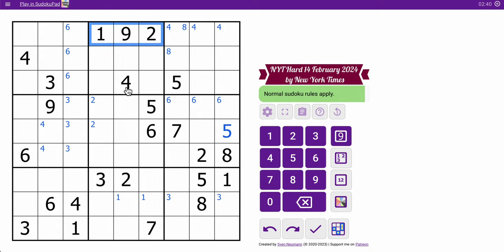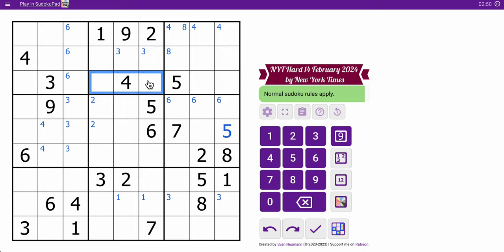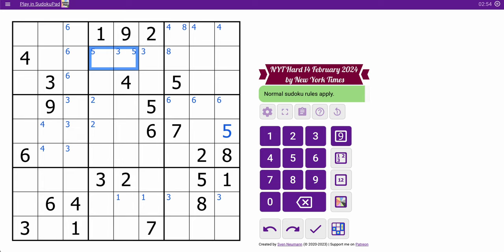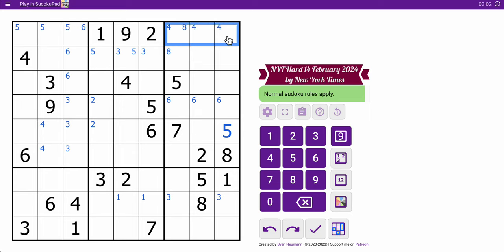Well, let's see. 1, 9, 2, 4, but 3 and 5 cannot appear in those cells — 3 and 5 must appear in two of these three cells. This can't be 3, so 3 is in one of two places. These can't be 5, so 5 is in one of those two places. Okay, that puts a 5 up there. This 3 and that virtual 3 is going to put a 3 up here someplace.